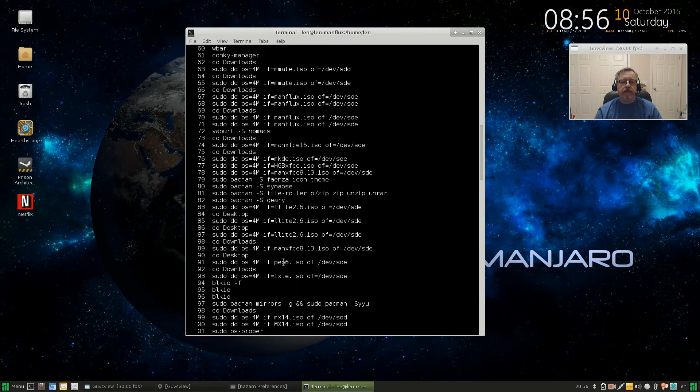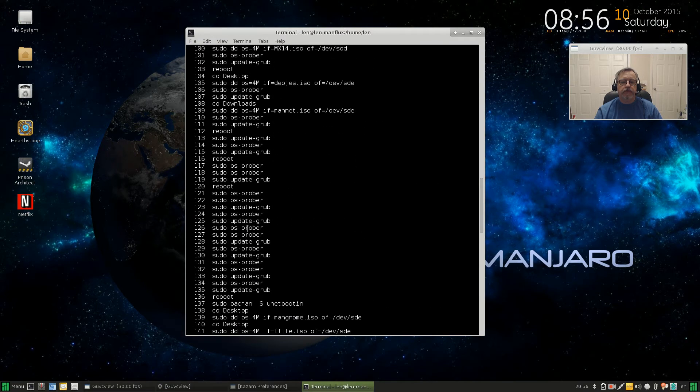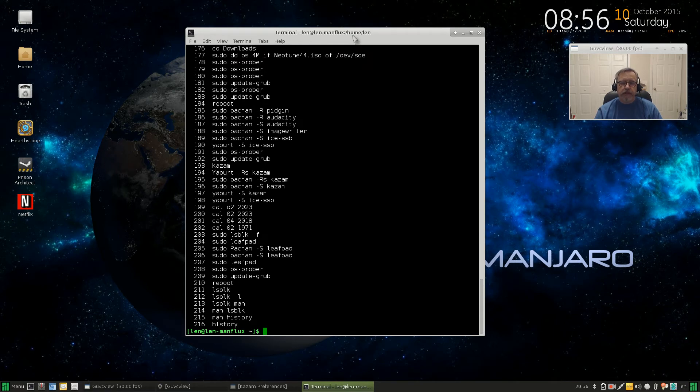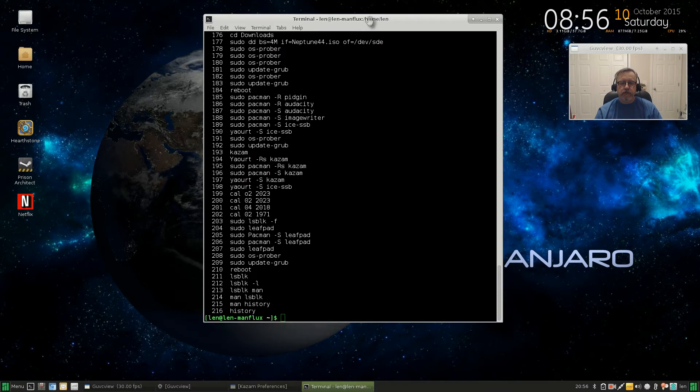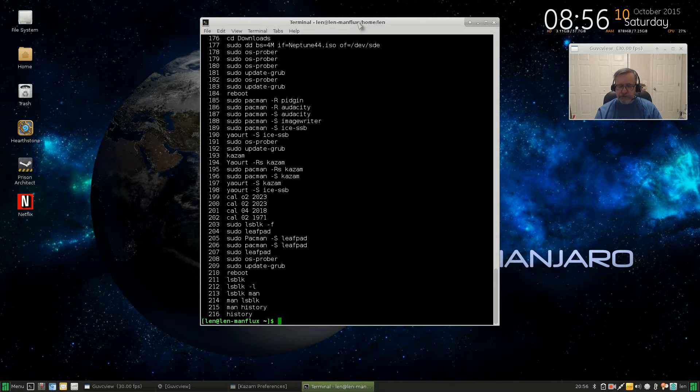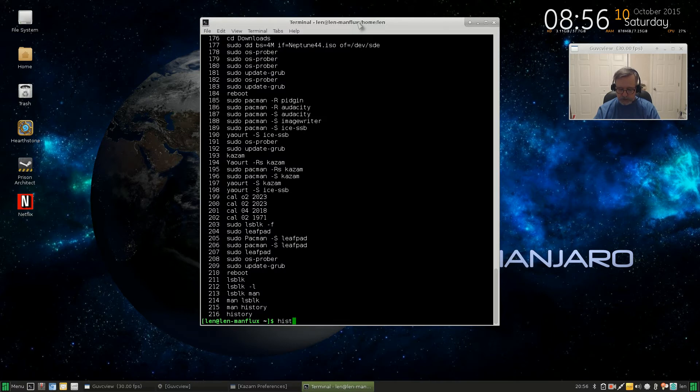commands. Copy the one that you want, paste it in, and use it again. And also keep in mind guys, if you want to know more about a command, all you need to do is add man as a prefix to the command. So if you type history